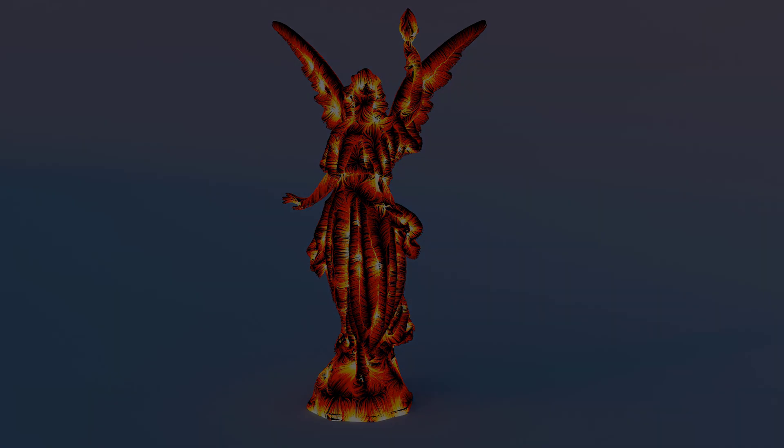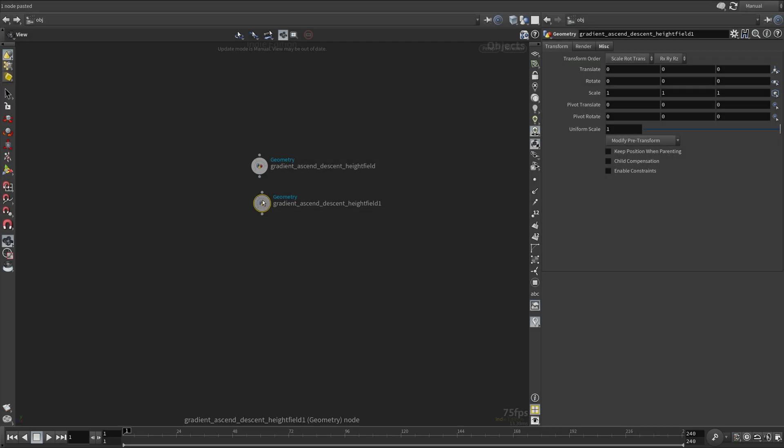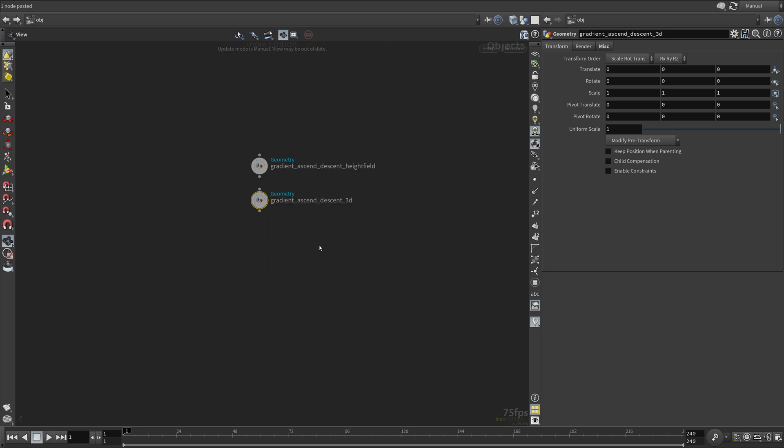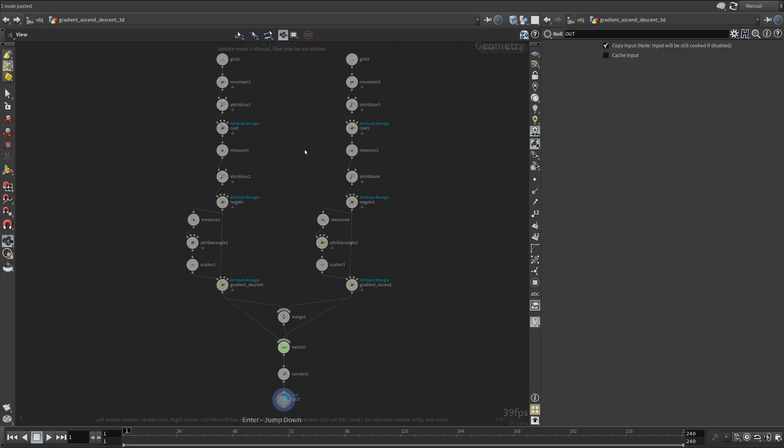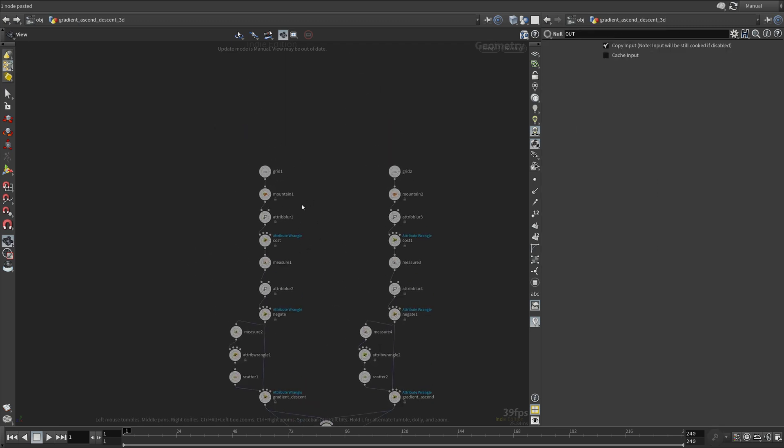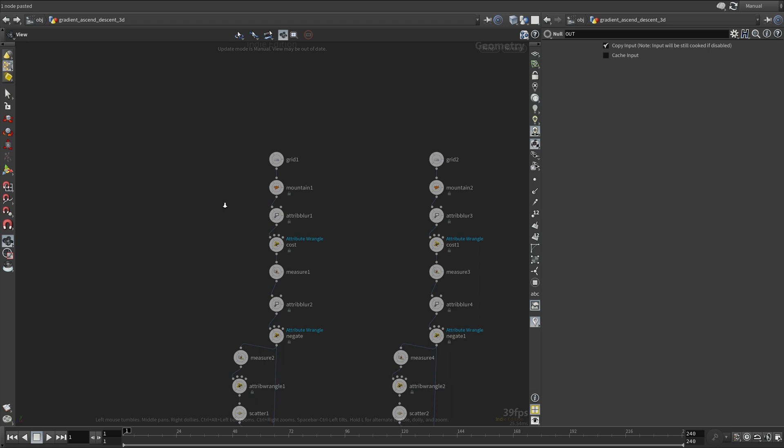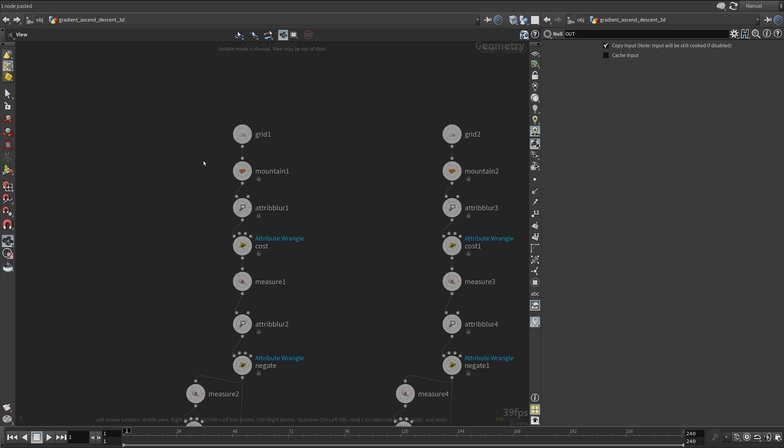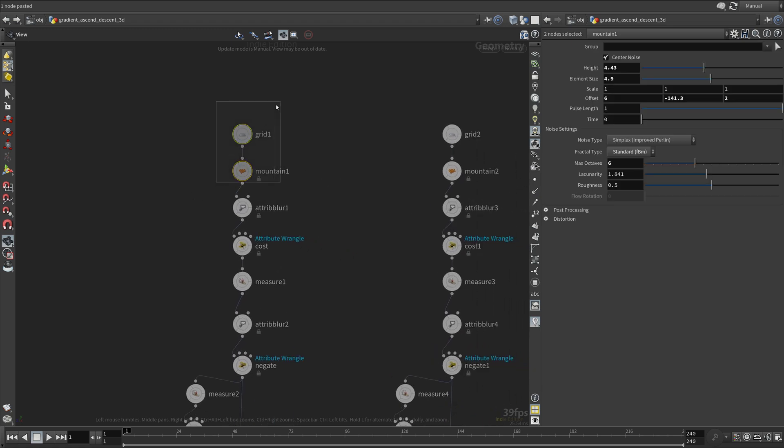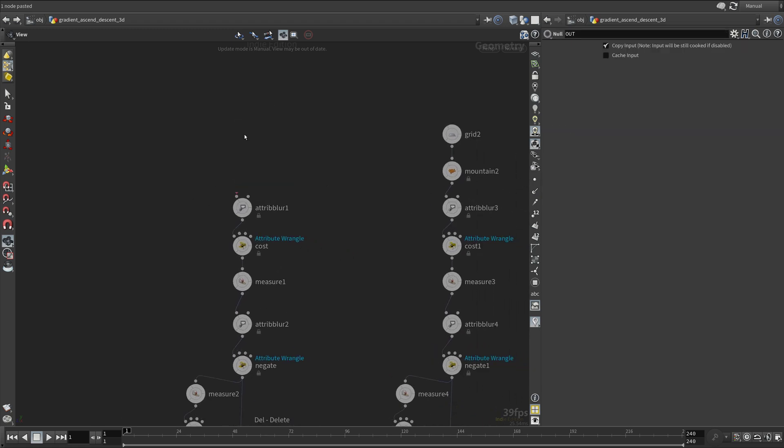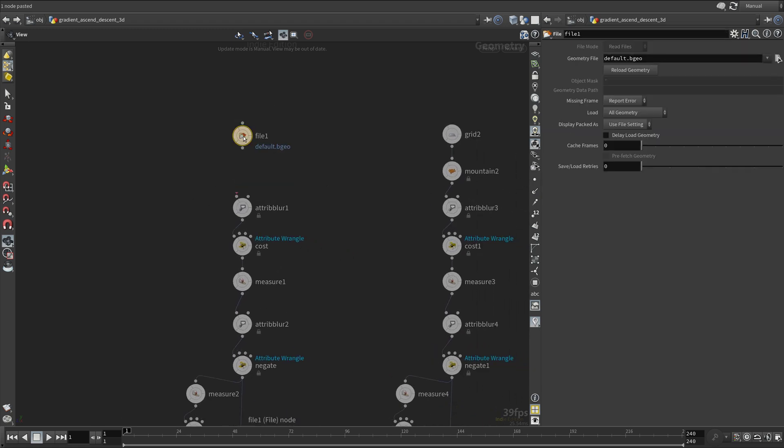One thing we can use is depth. There are many ways to compute depth using an arbitrary geometry. One of the easiest ways is to use volumes, so that's what we're gonna do.